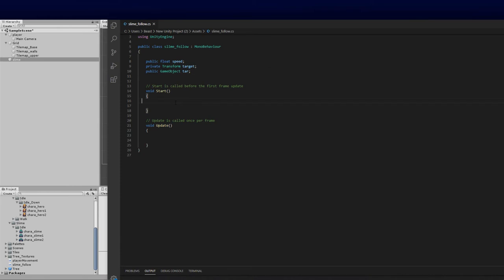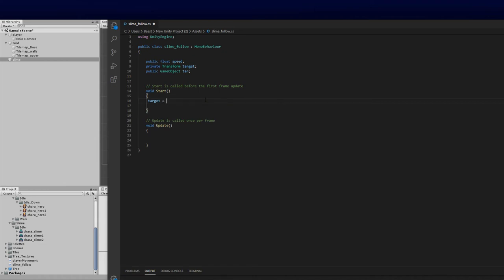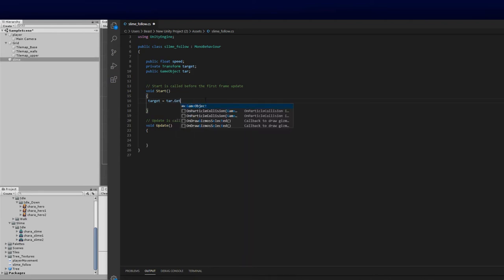Back in our script we can finish up the last bit. In the Start function we're going to go 'target = tar.GetComponent<Transform>()' — which gets the transform of the target we're going to follow, meaning his current position.